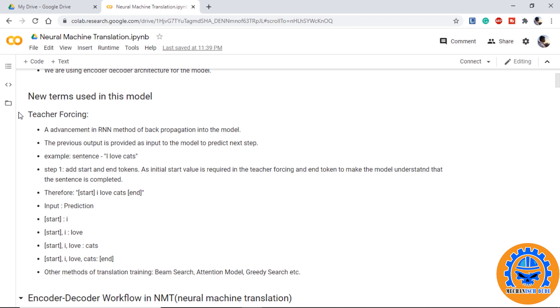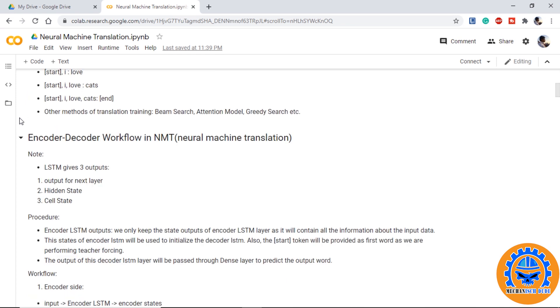So, first we will provide the input as start and we will predict I. Then start and I will be provided as input and love will be predicted from the model and so on until we get the end token. Once end token is received, that marks the end of sentence and the model stops there. This is known as teacher forcing. There are other methods of training the translation model such as beam search, attention model, greedy search, etc.